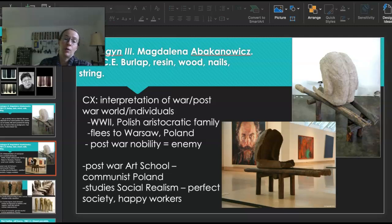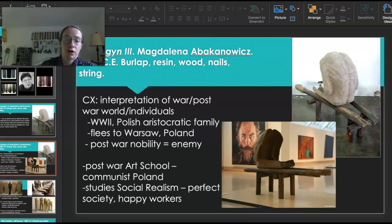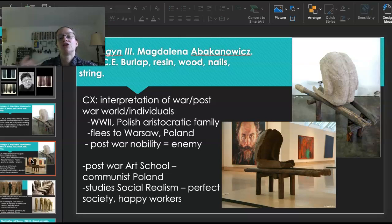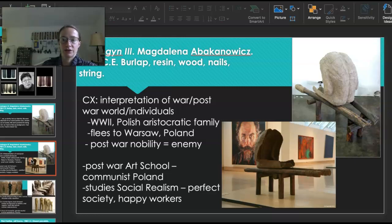After the war in Poland, nobility were considered the enemy. Even though she was wealthy beforehand, she had to give up everything — her childhood home, all financial stability — and still had to hide her identity because she would be seen as an outsider or the enemy, even though she was mistreated. After the war, she went to art school in communist Poland and studied social realism, which was the style of the time — focusing on showing the perfect society, the happiness of workers, similar to the propaganda styling of the cultural revolution. She studied this way because she had to, but when she left school she completely got rid of it and started making her art the way she wanted.